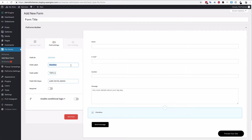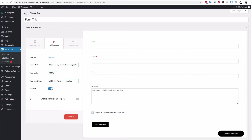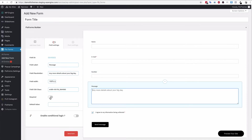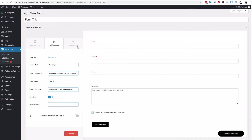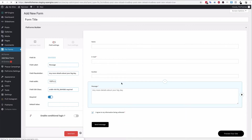The checkbox is great if you are in Europe and need a GDPR box. You can set the label to something like 'I agree to my information being collected' — you'll need to check the exact wording — and of course make sure to have that set as required. Make sure you turn on required for any options you need for the form.